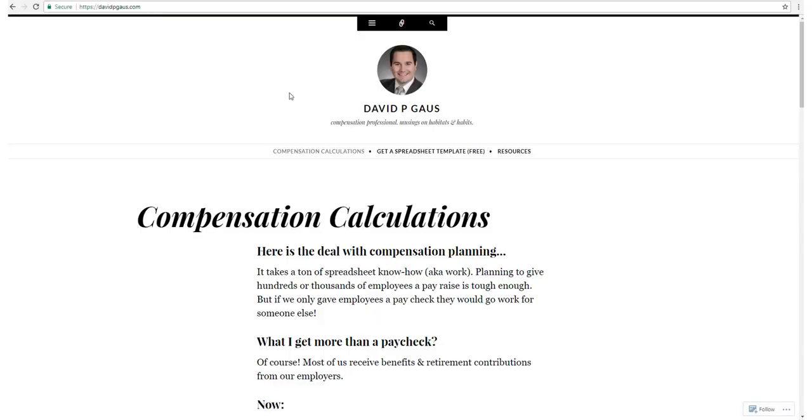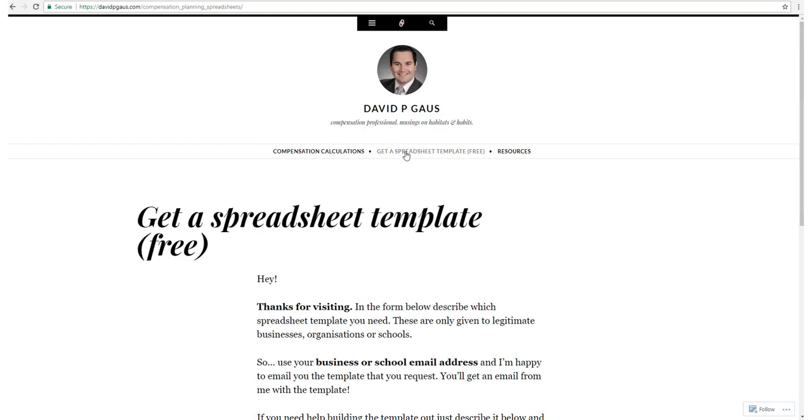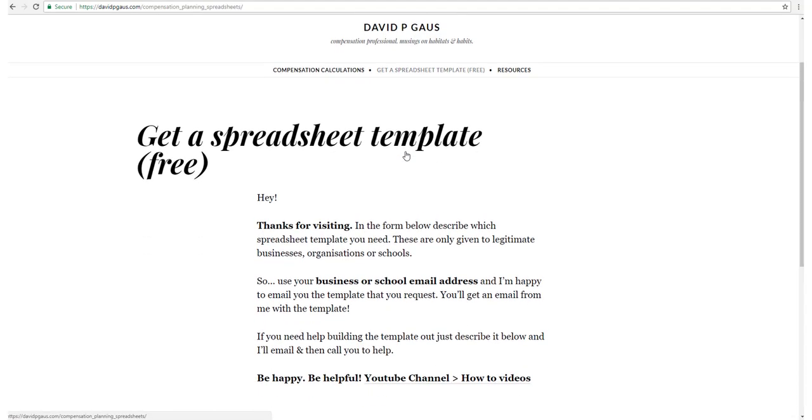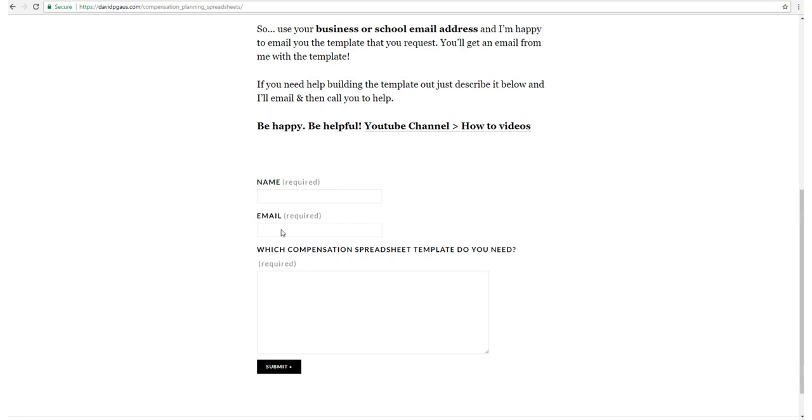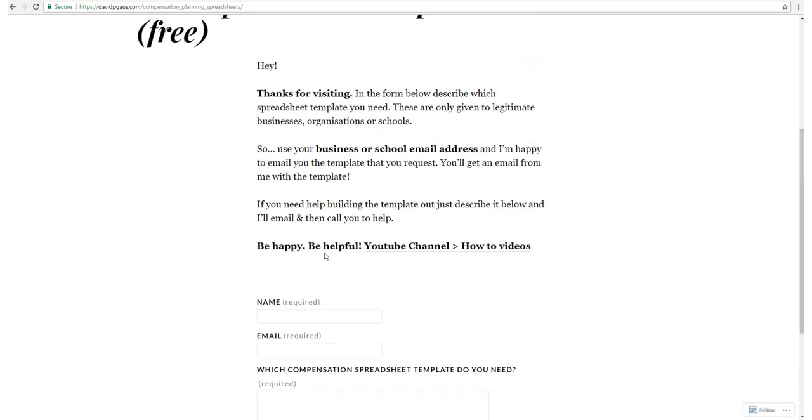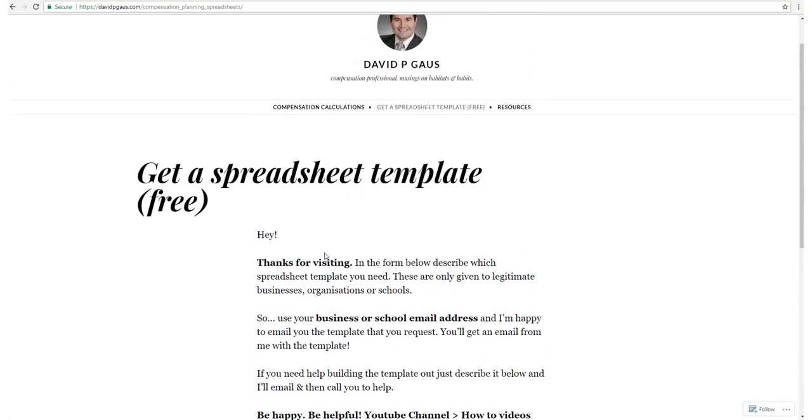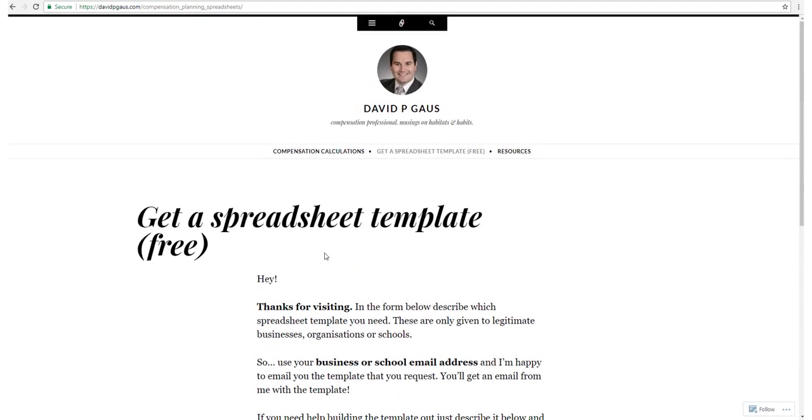If you'd like a copy of this spreadsheet, go to DavidPGoss.com, go to Get a Spreadsheet Template, and fill out the form below, and we will email you this spreadsheet template. Thank you for watching.